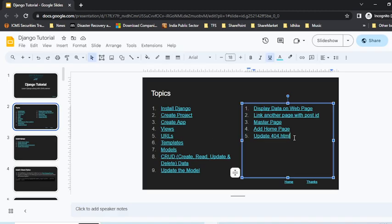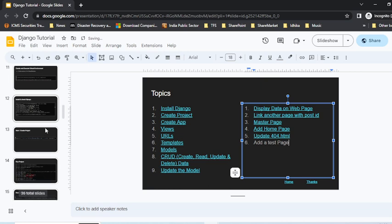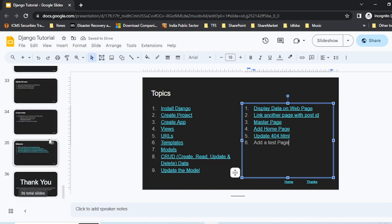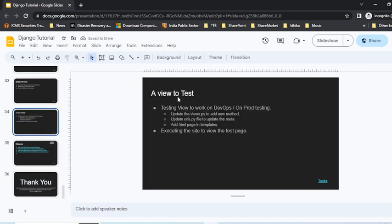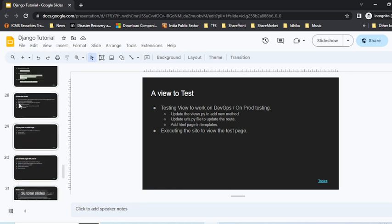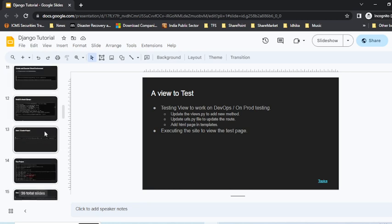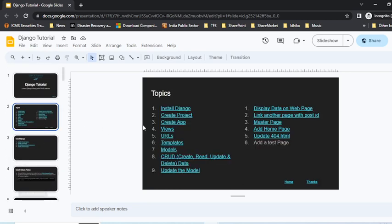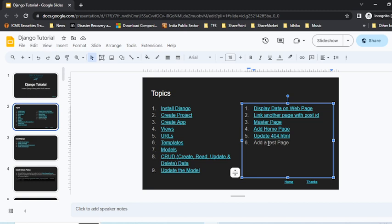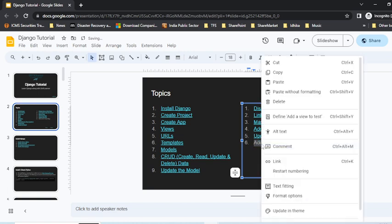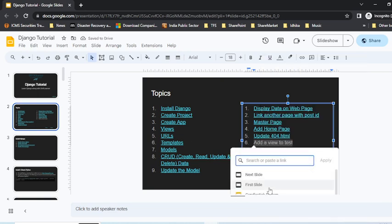If I'm here, I can write down 'add a test page.' Better yet, if I go to that page and add a view to this, we'll give it the same name here - 'add a view test.' Then I'll highlight it, right-click, and link.